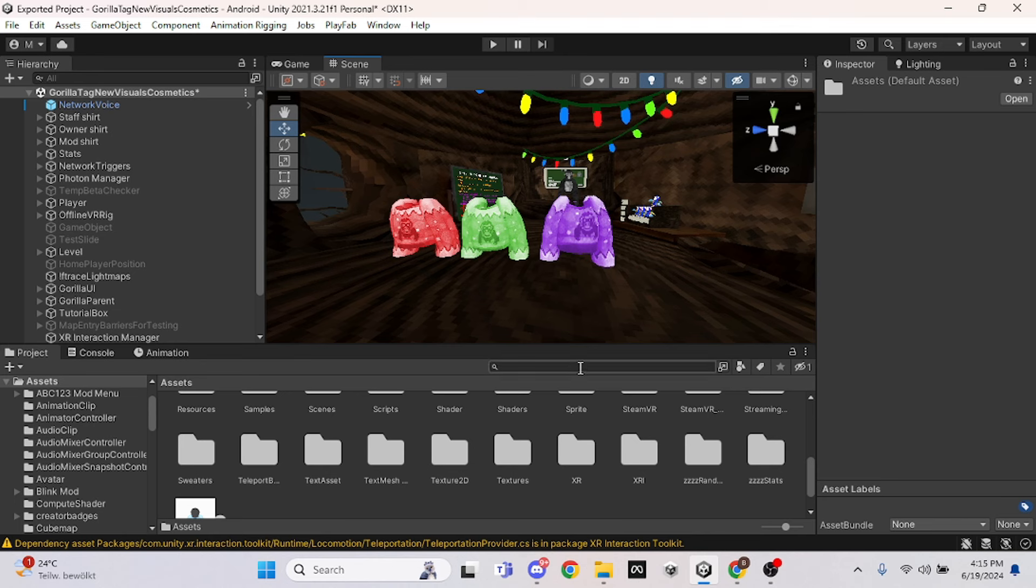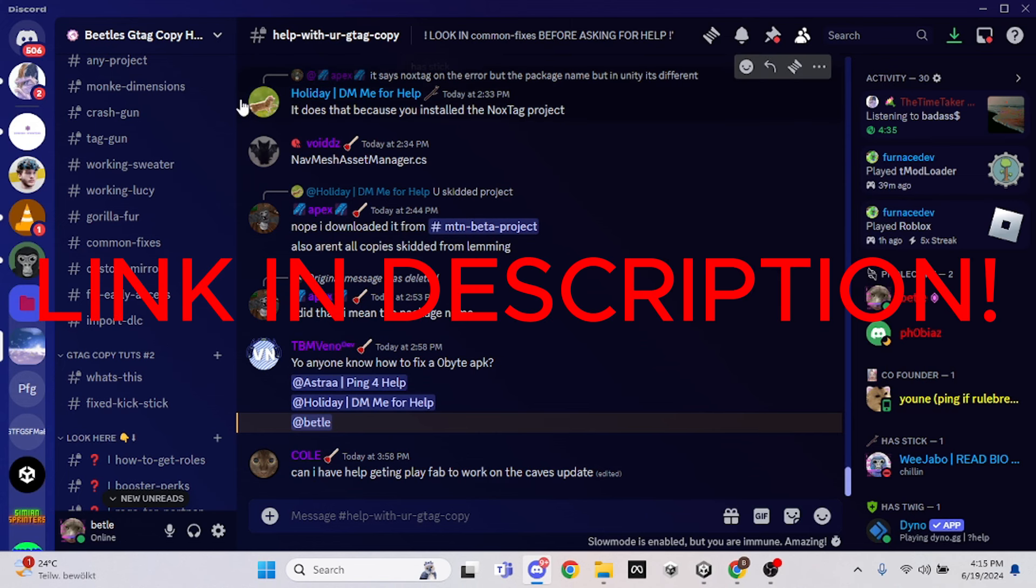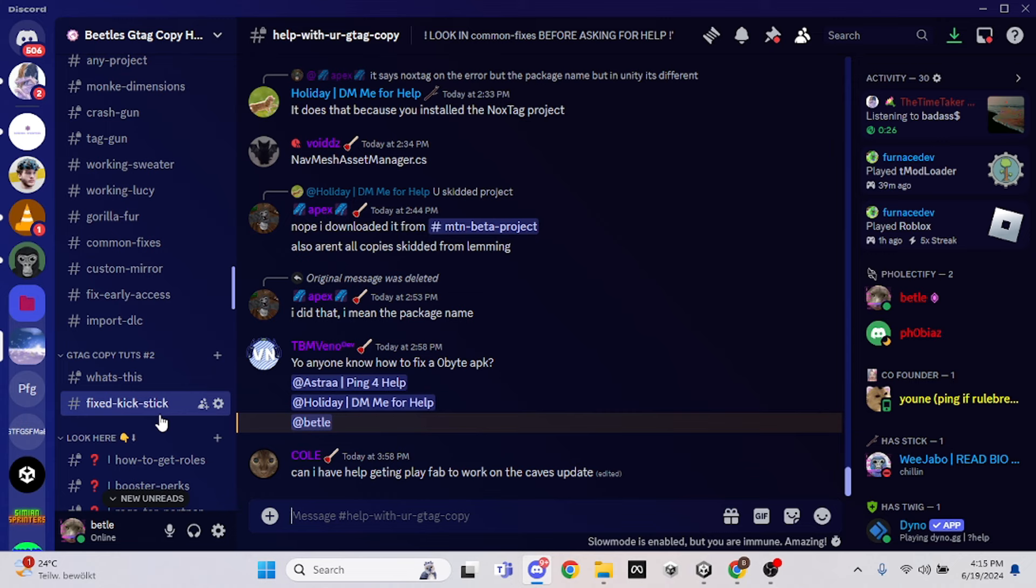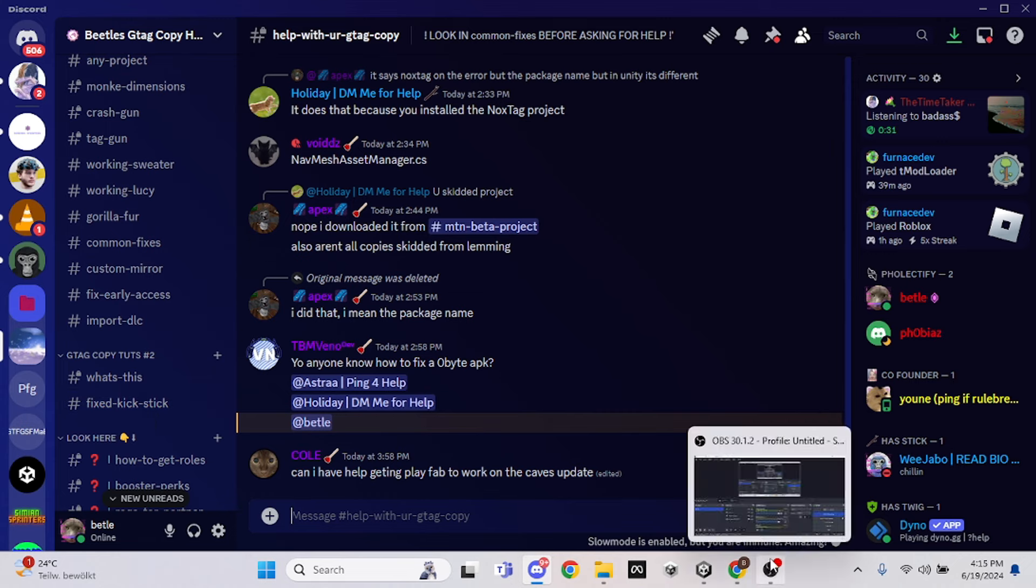So first things first, what you want to do is go into my Discord and then scroll down to gtag copy tools number two. Then there should be sweater stuff in here. I'll make a new channel called sweater stuff, and then all you want to do is just download everything that's in there and you should be good.